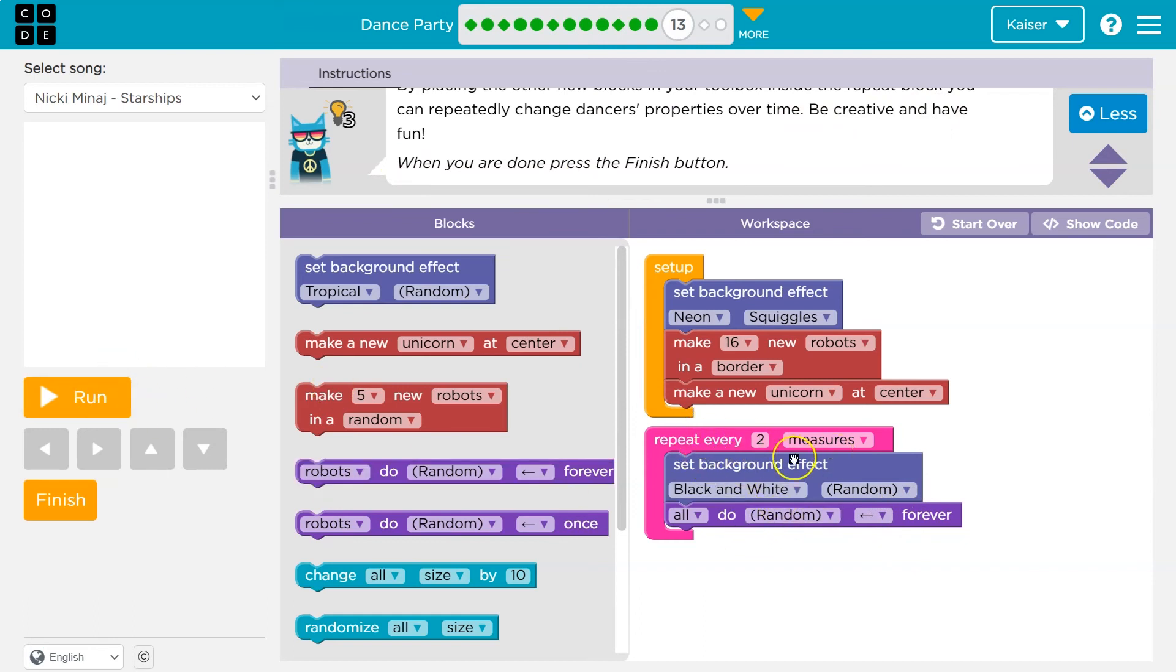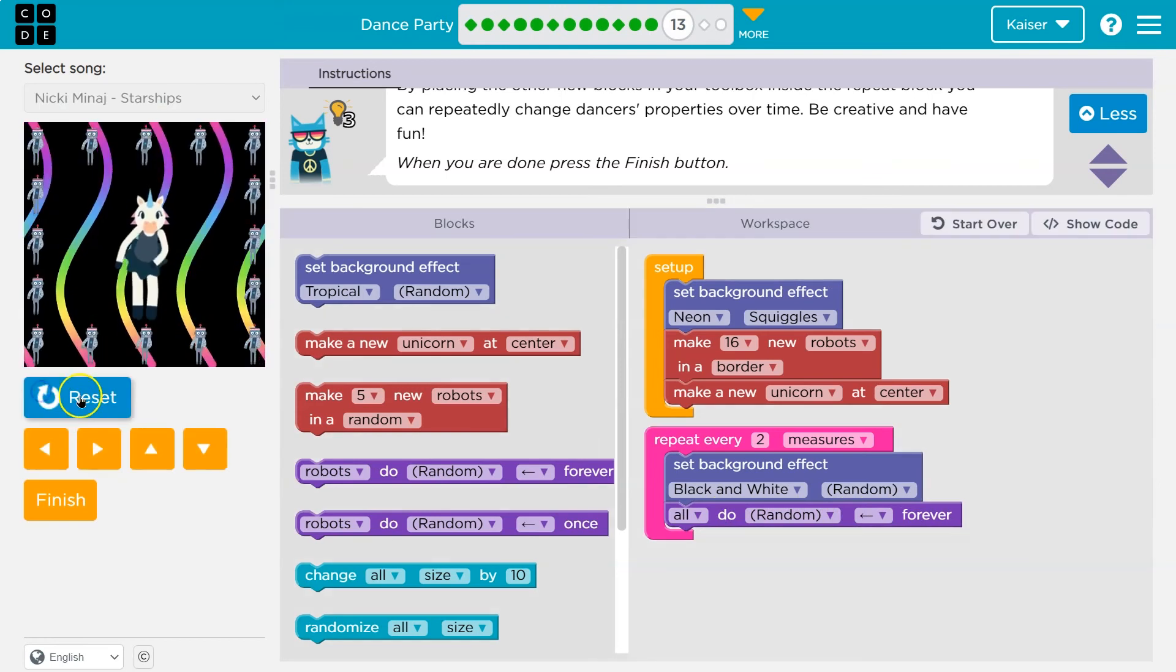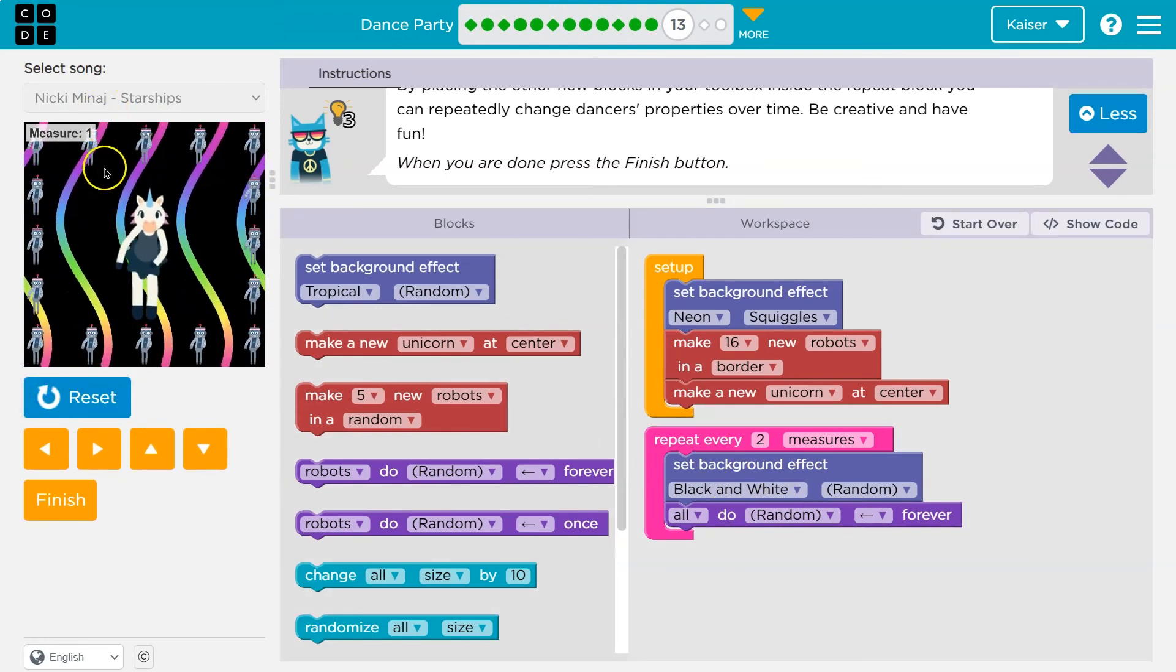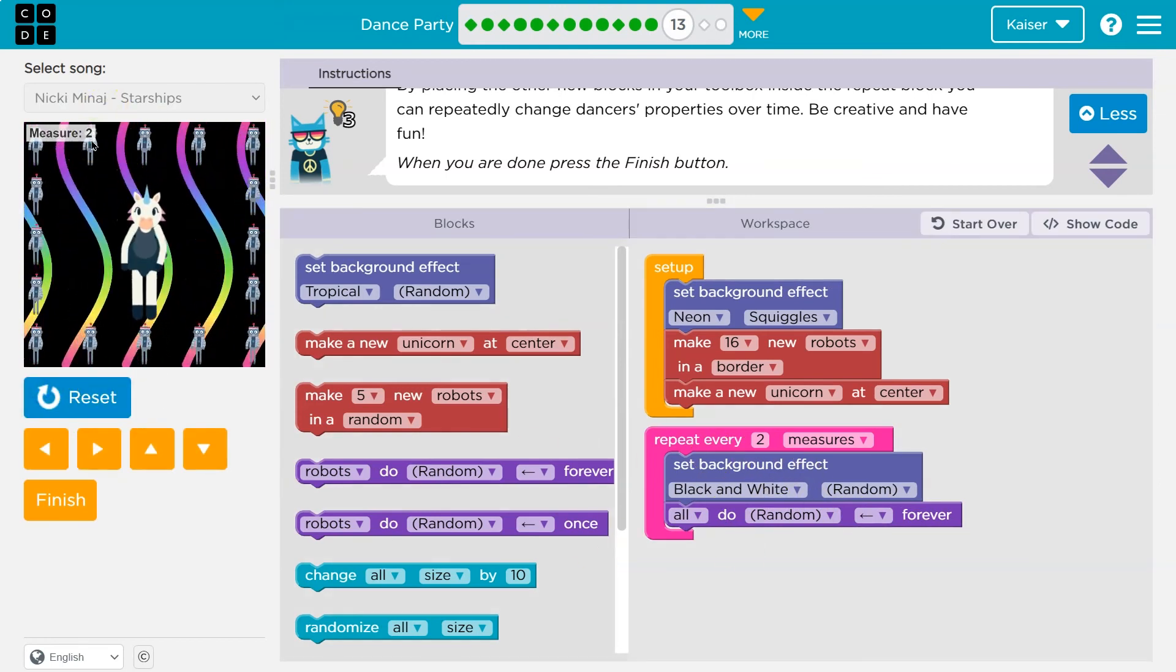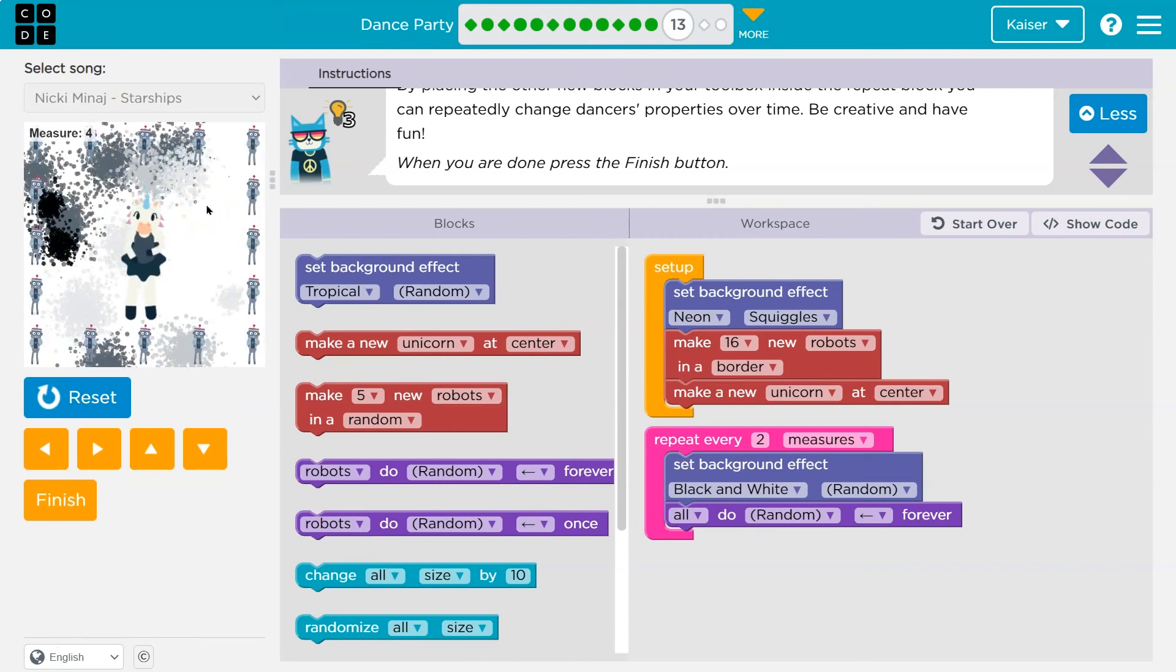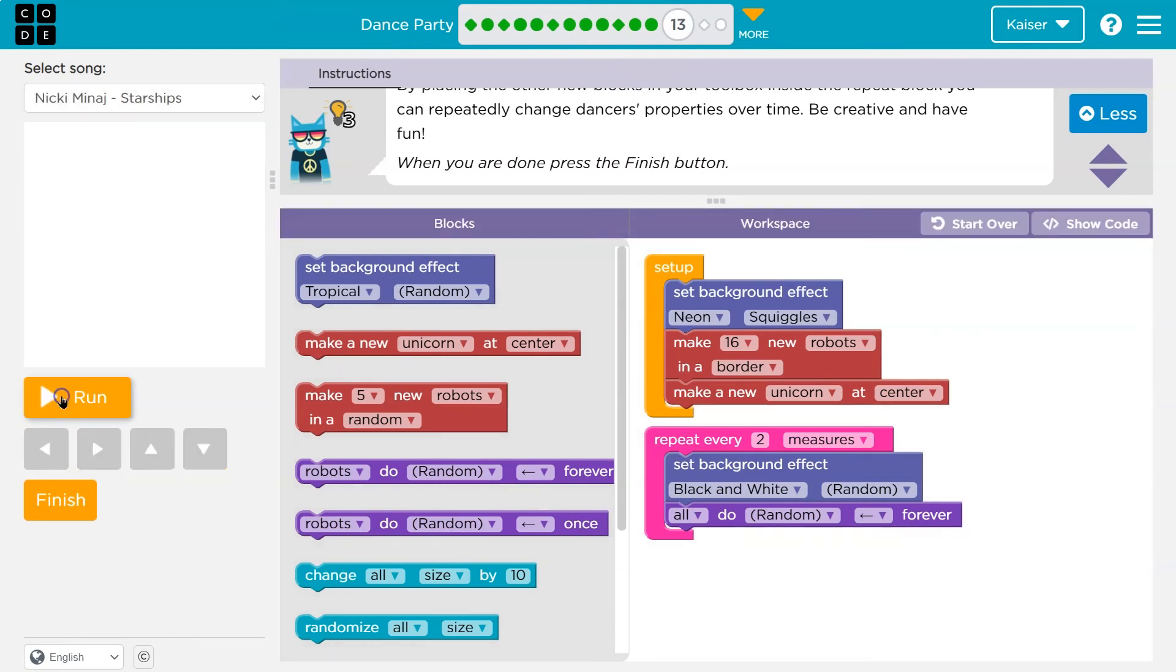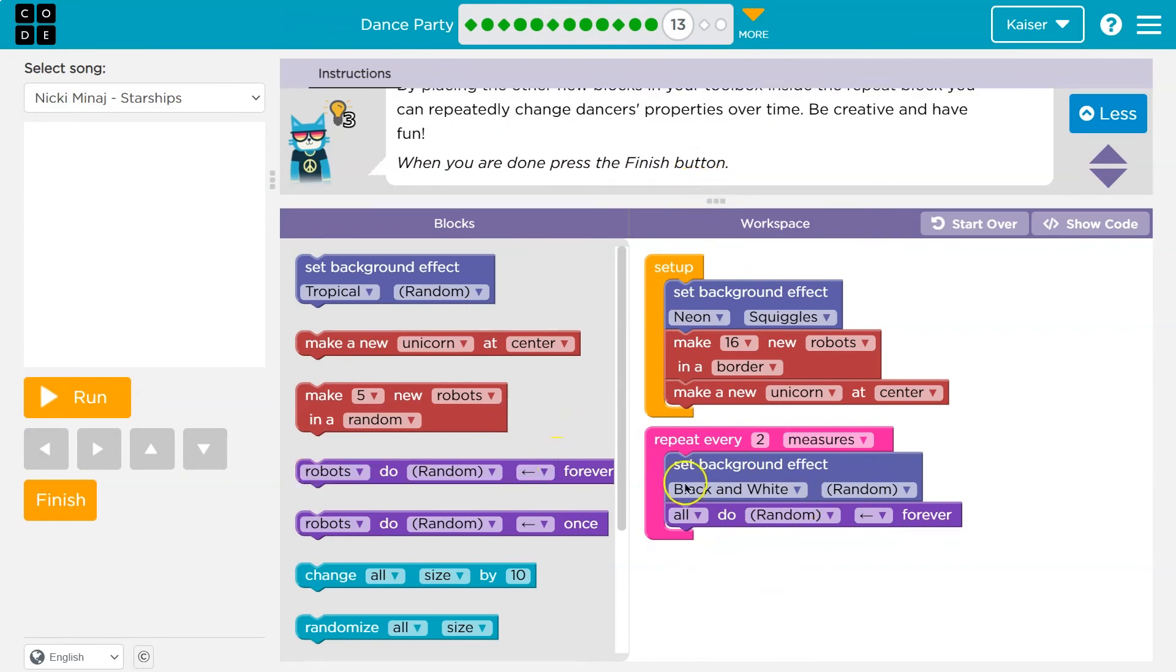Now, every two measures set black effect, black, white, random. So the color will be random. All do random dance move forever. Oh, so every two measures, they're going to change dance moves. And the background color. That's awesome. Okay, so I'm going to also do random.